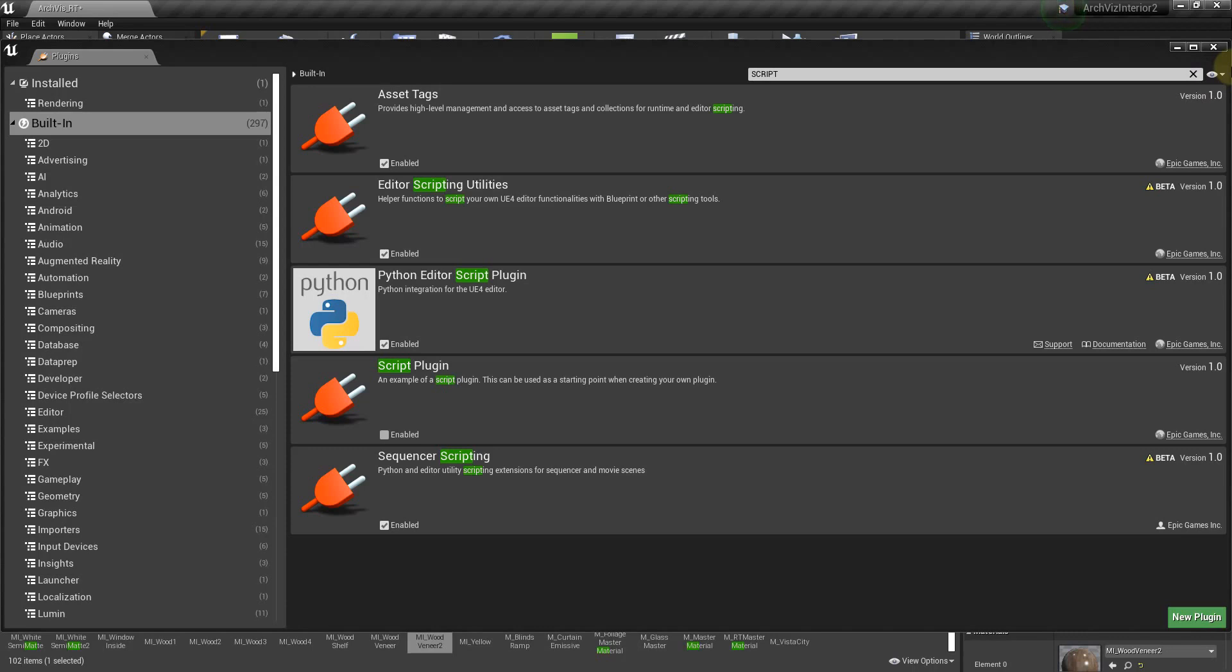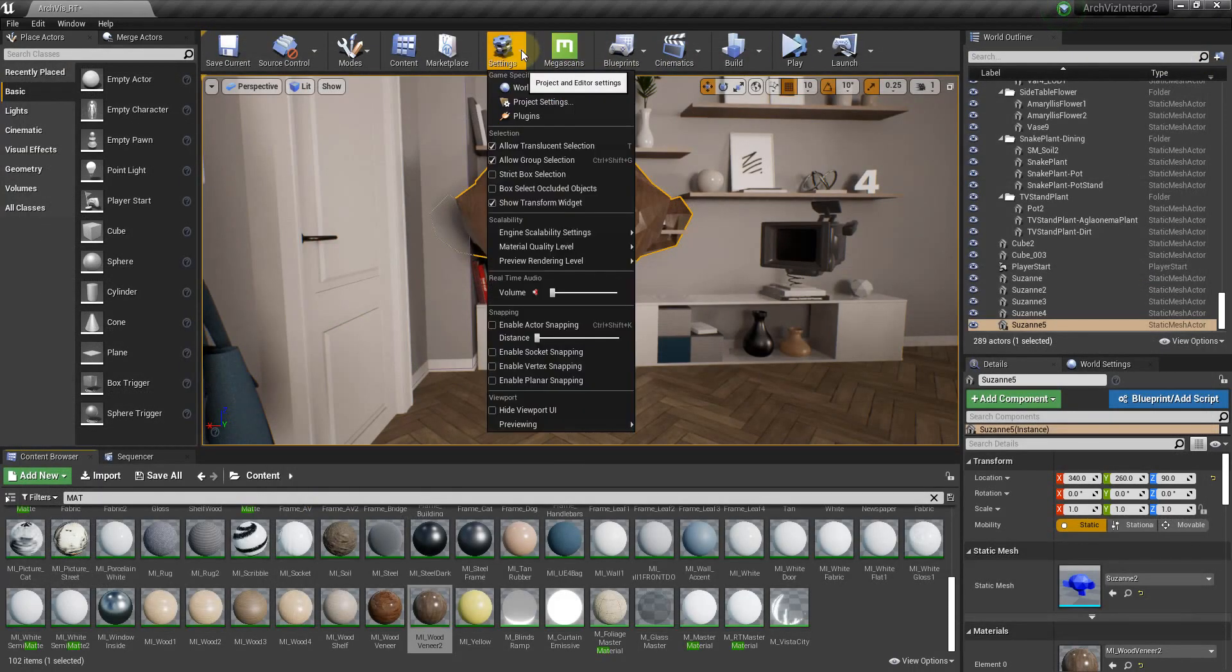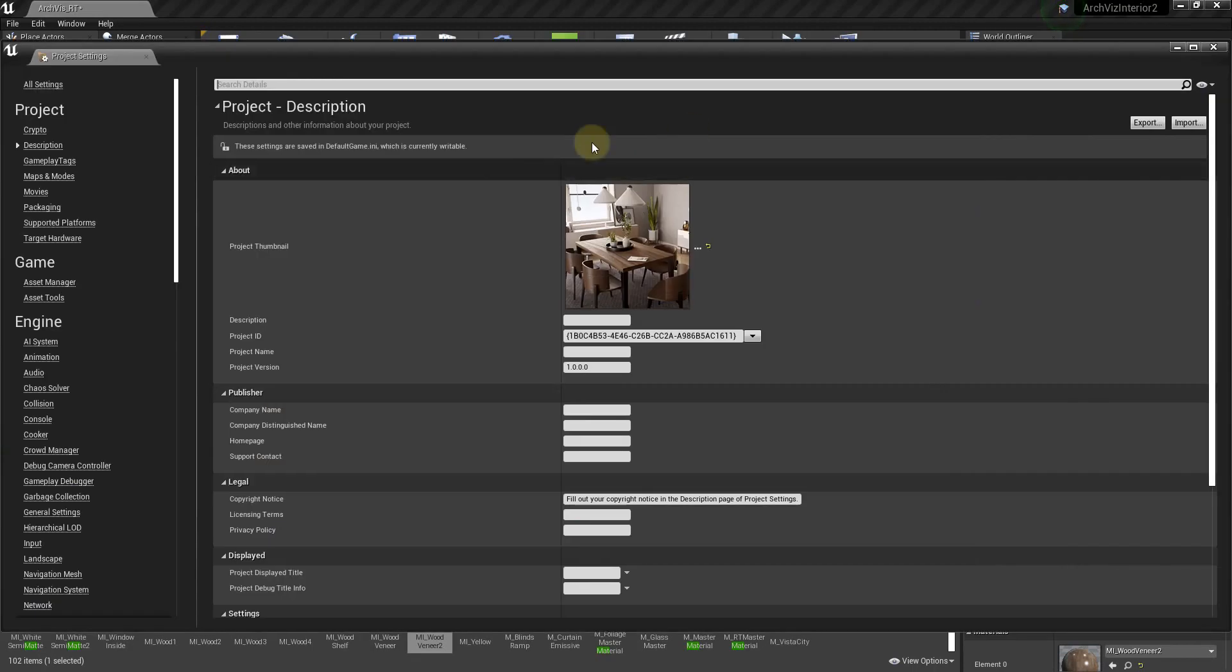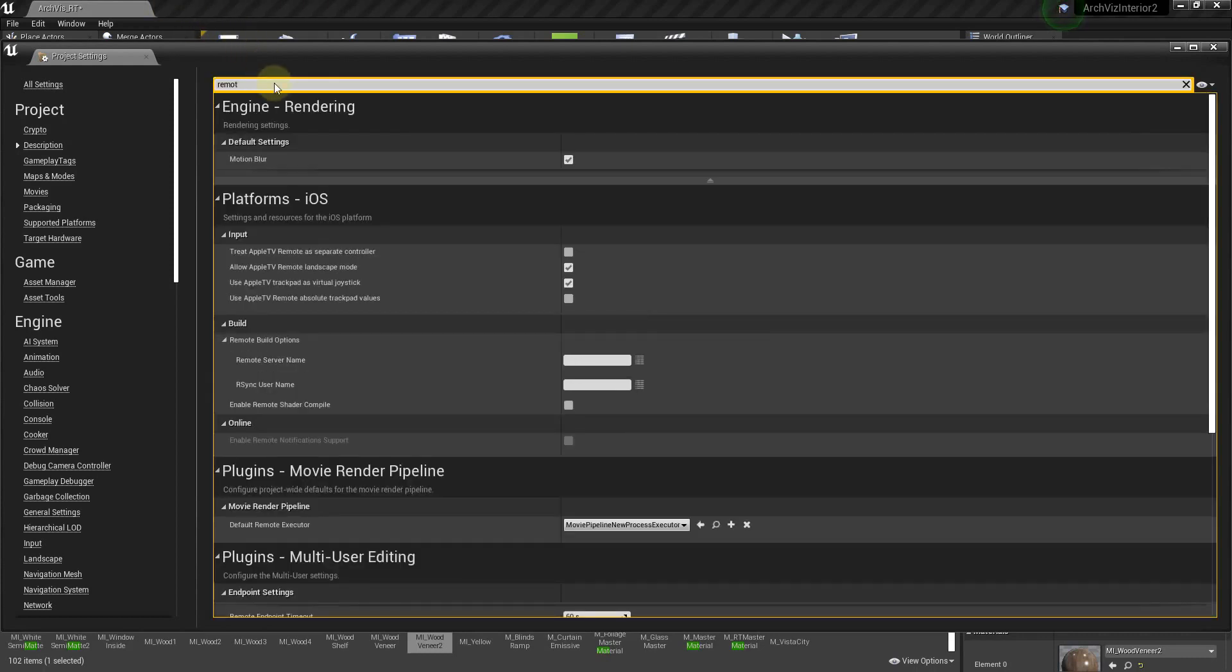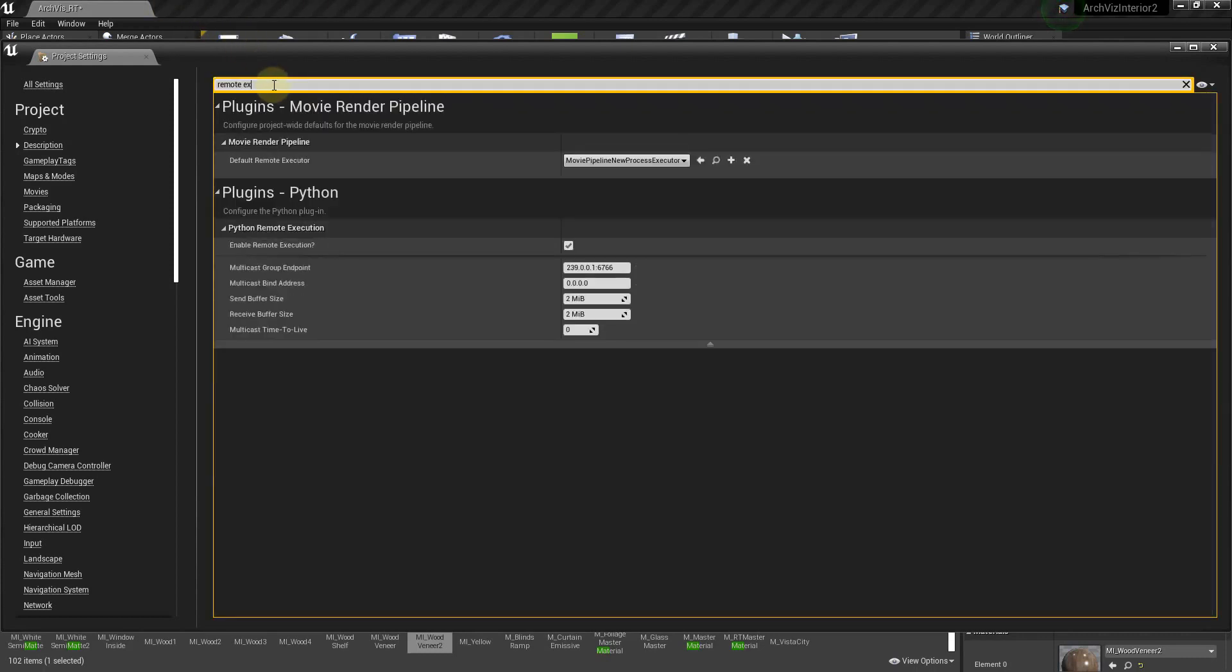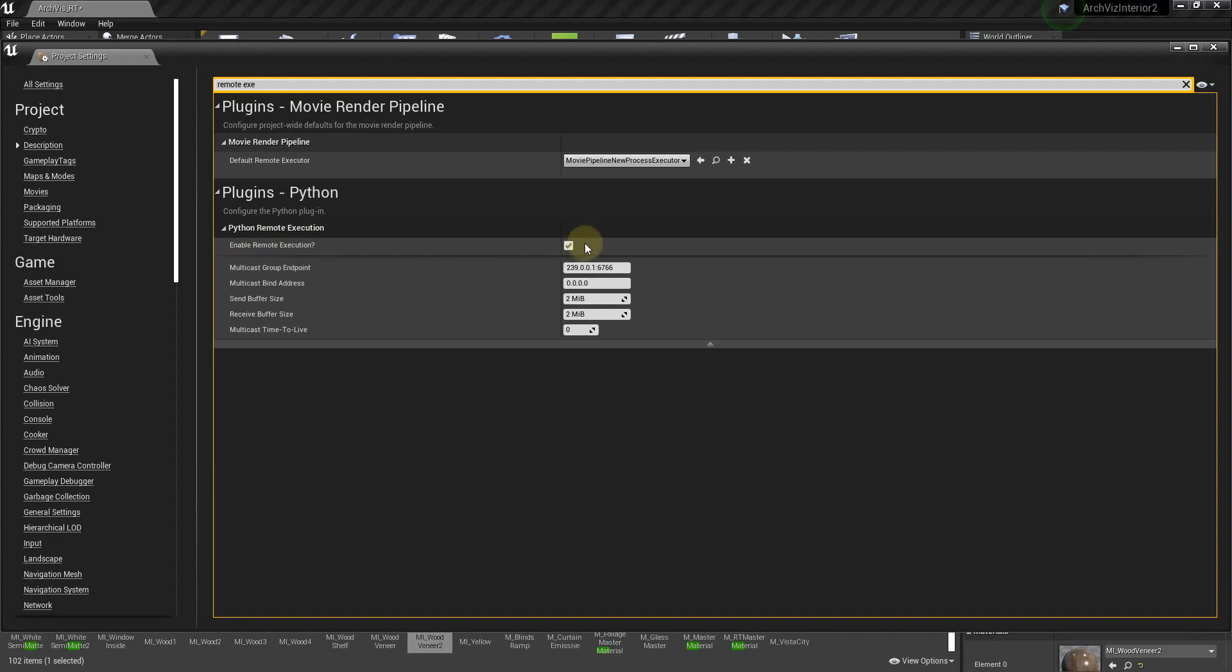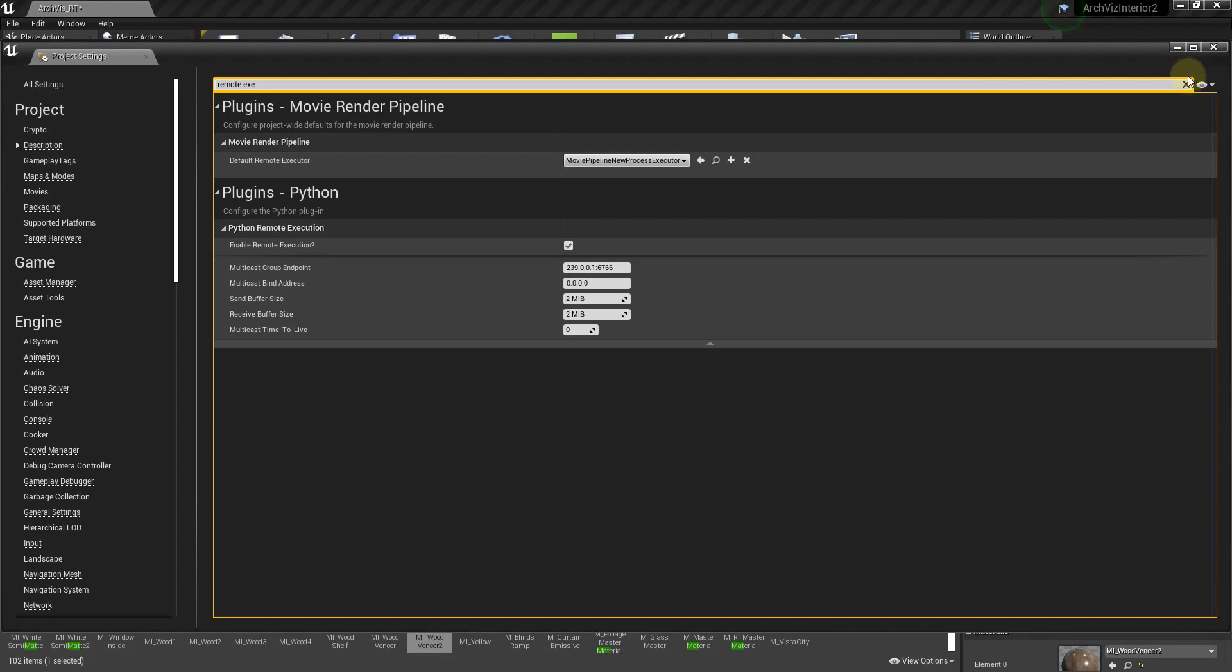It's going to prompt you to restart your editor. Go ahead and restart it whenever it asks you to do that. So then we need to go to settings, project settings. And in project settings, we're going to search for remote execution. So remote execution. You have this Python remote execution. You have to enable remote execution. Check that. Again, has to be checked. If this is not checked, it will not work.